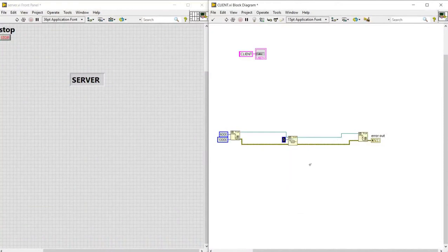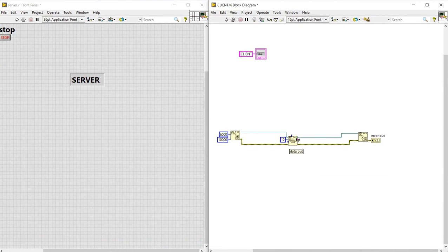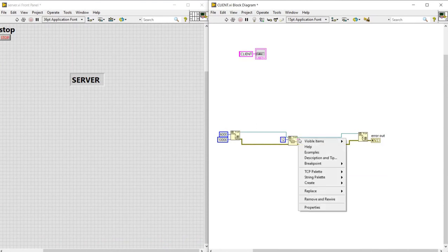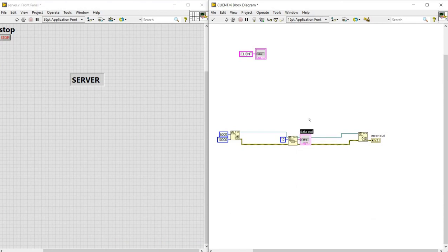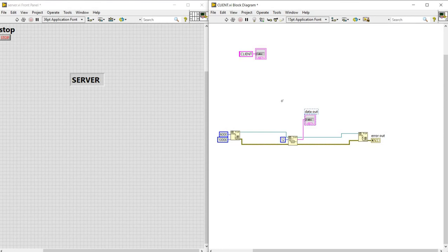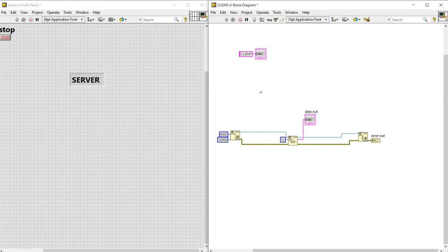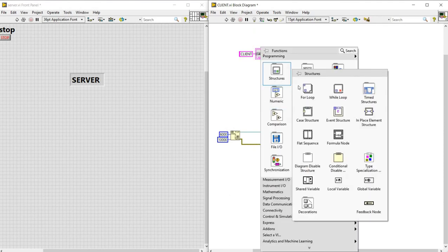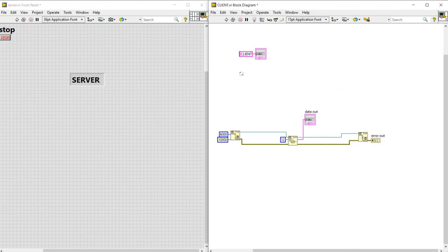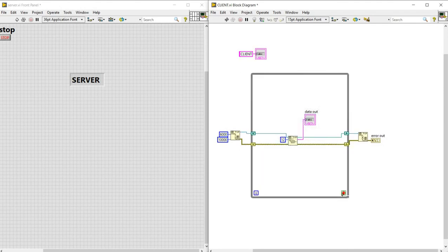Now we are creating a constant to read the number of bytes. Suppose we are taking it as 12. For this we are creating an indicator and we are naming it as data out, and to run it continuously we are using while loop. And we are creating a control here.